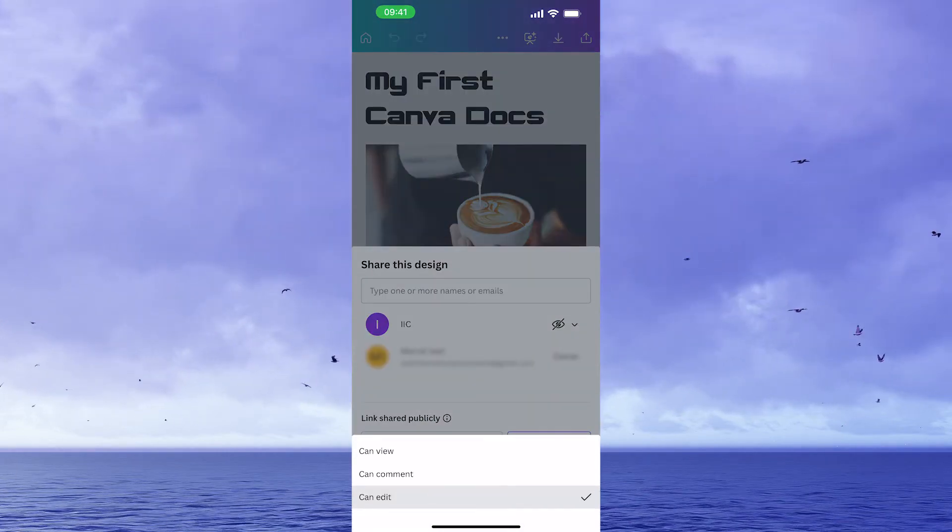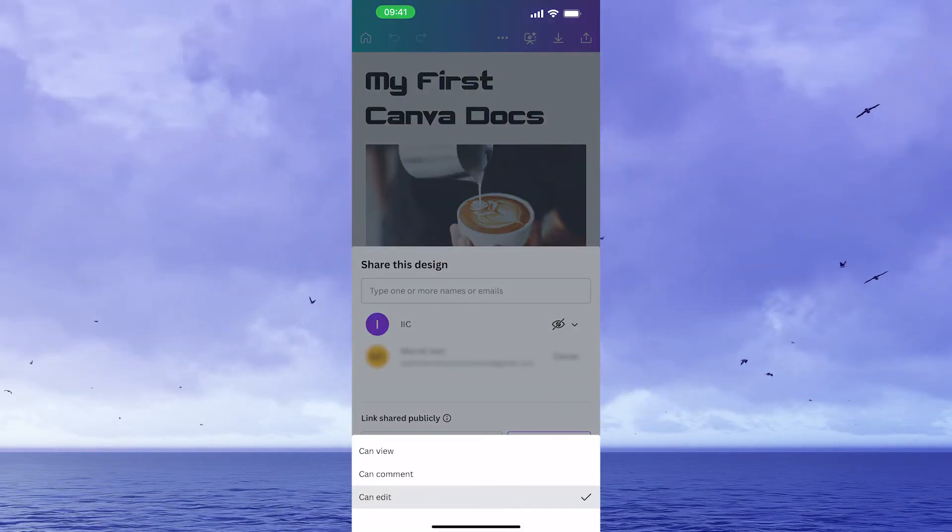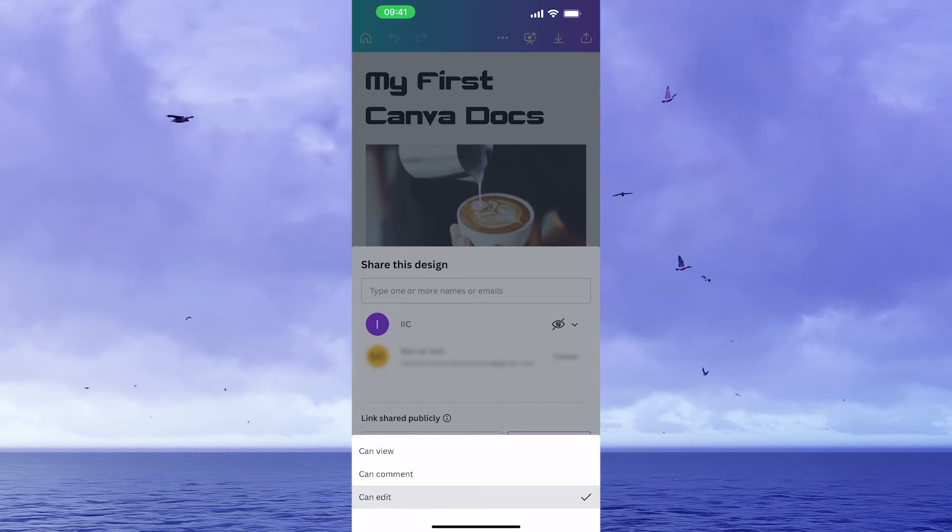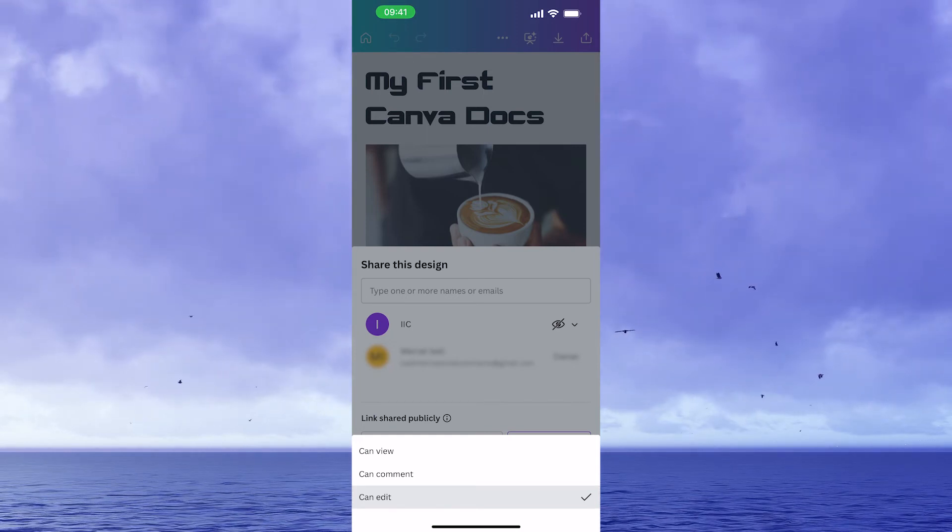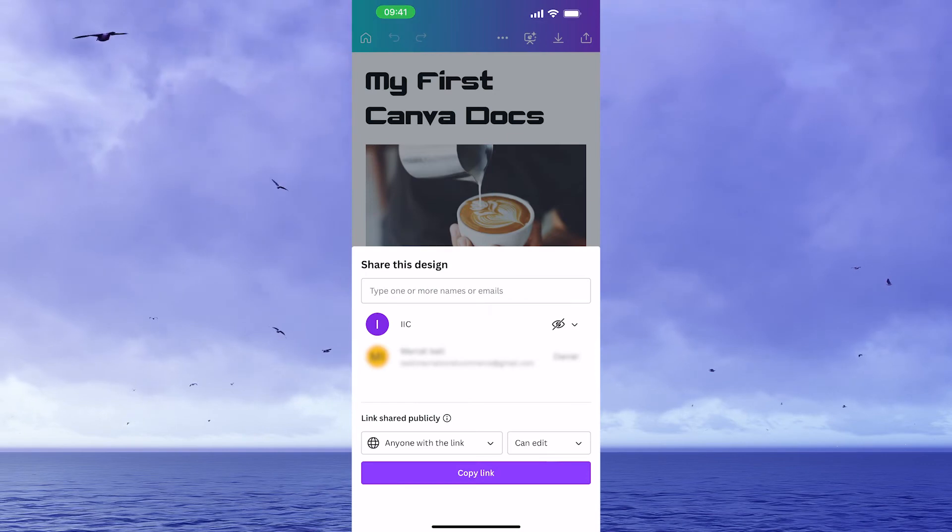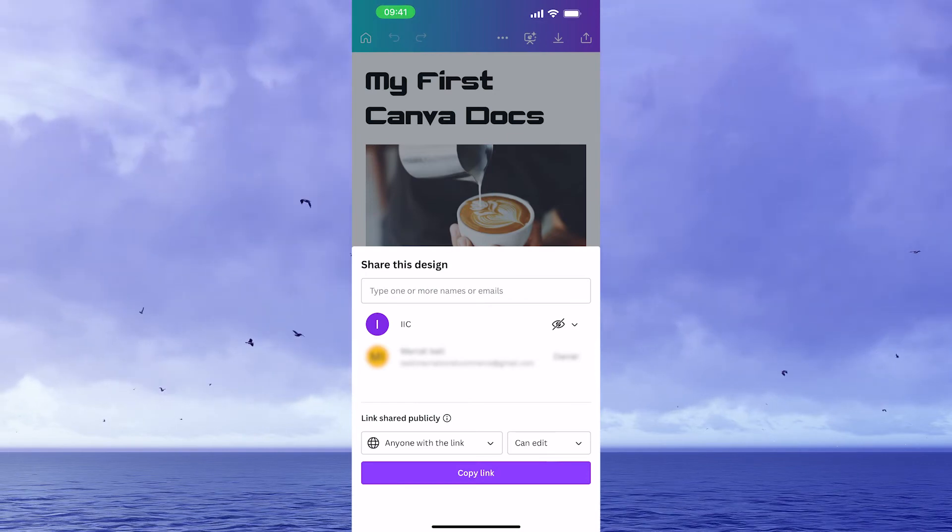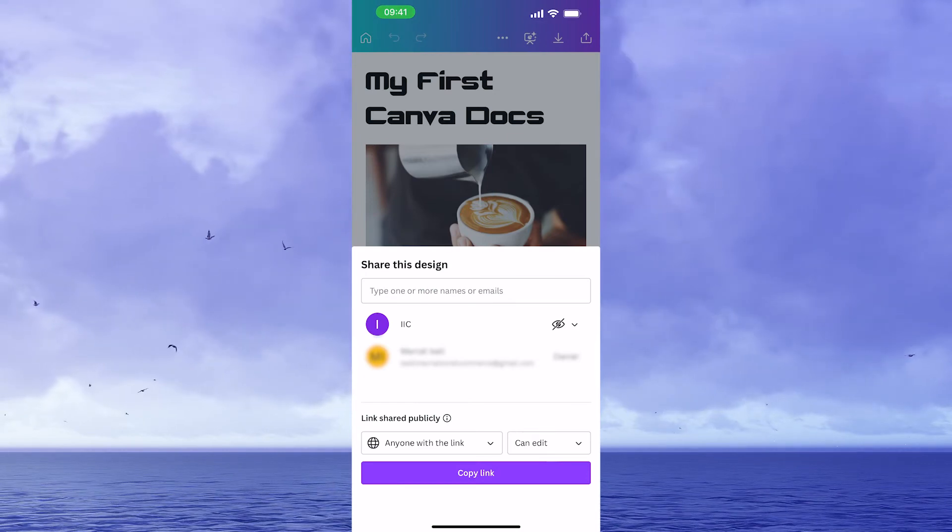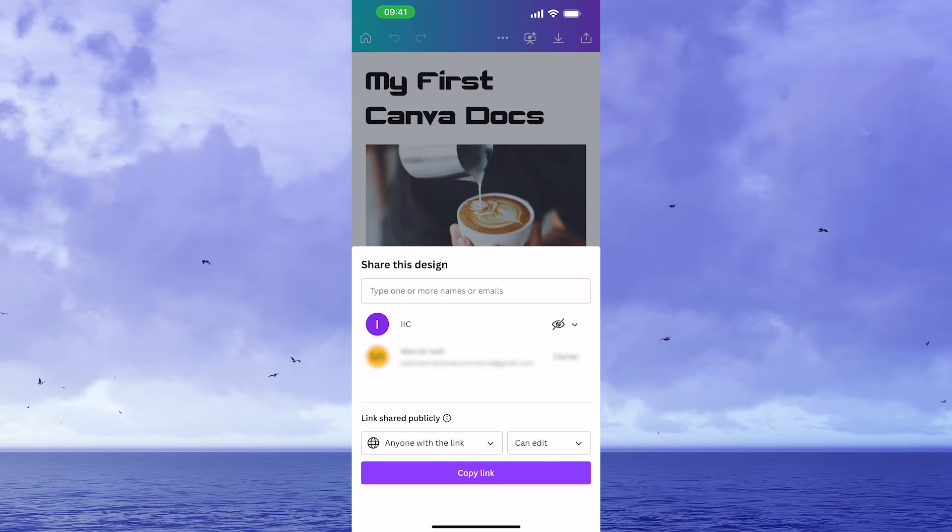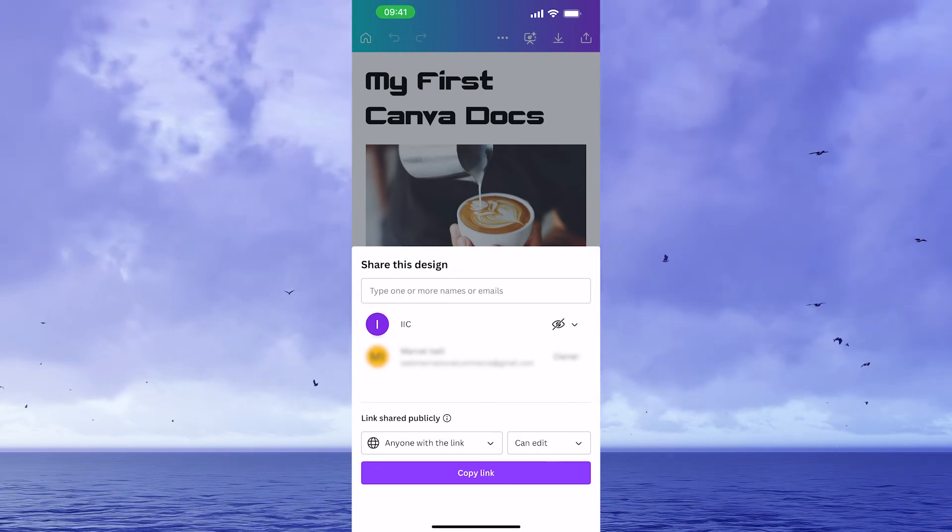And then make sure that on the right side it says can edit. If you just want to give them view access, then go with can view. If they should only be able to comment on your Canva Docs, then you can obviously also go with just can comment. So in our case they should be able to edit, so can edit is the right choice, and then after that I would copy the link and send it to the people that I would like to give edit access to.